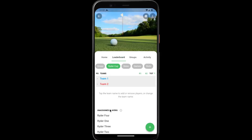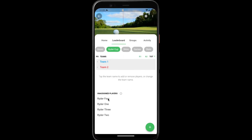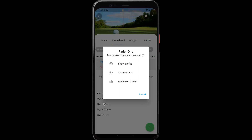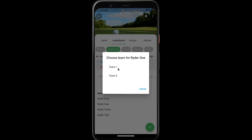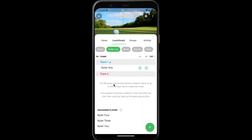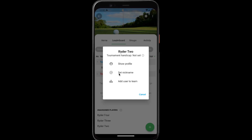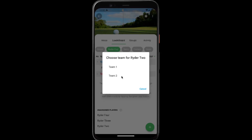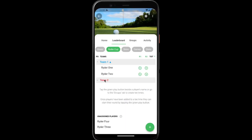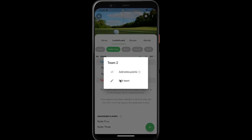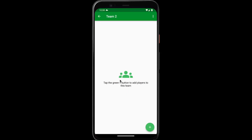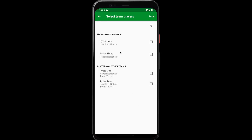Now we will add our players to the teams. You can do that in two ways: you can just tap the name and add user to team, or you can tap the team name, select edit team, tap the plus button, and add the players.